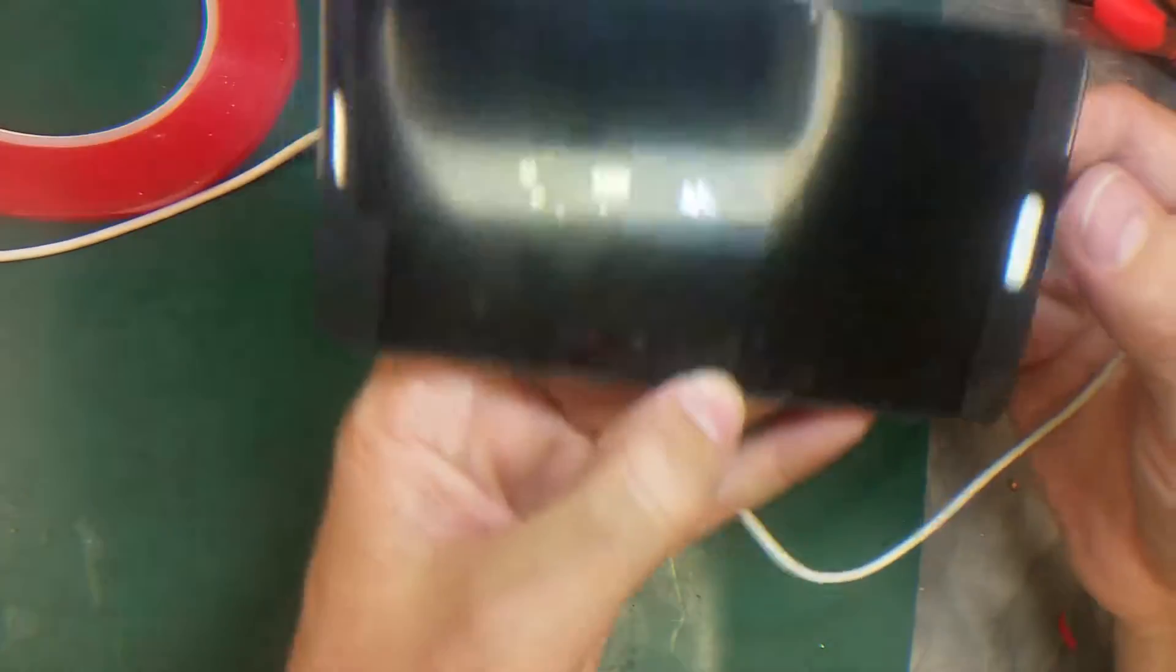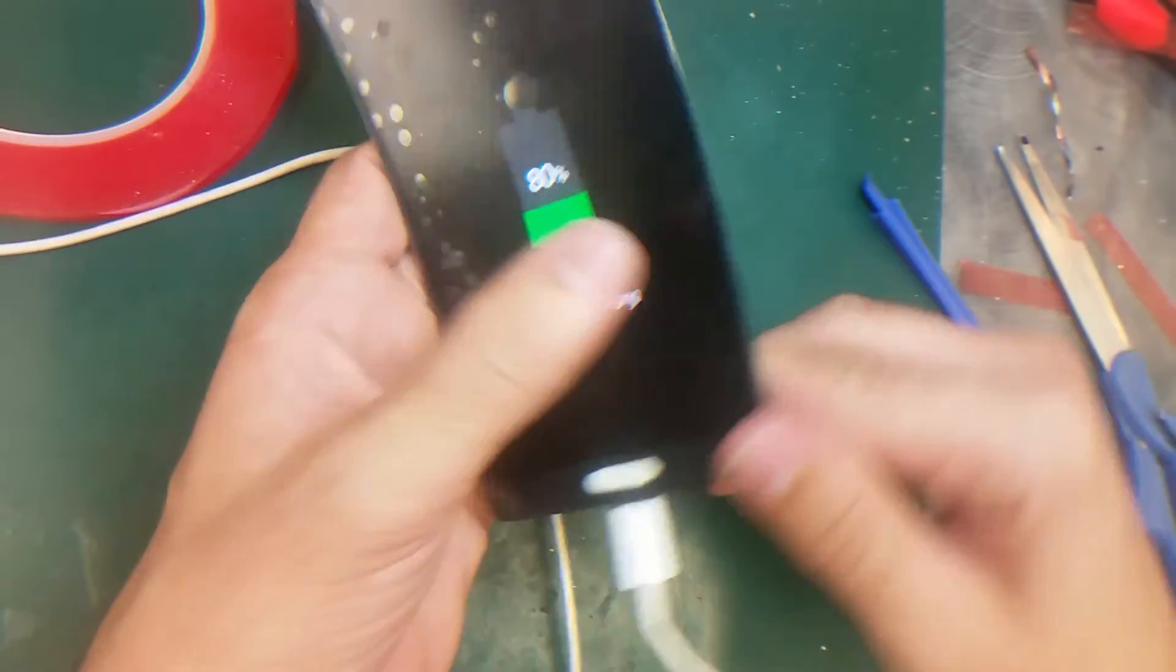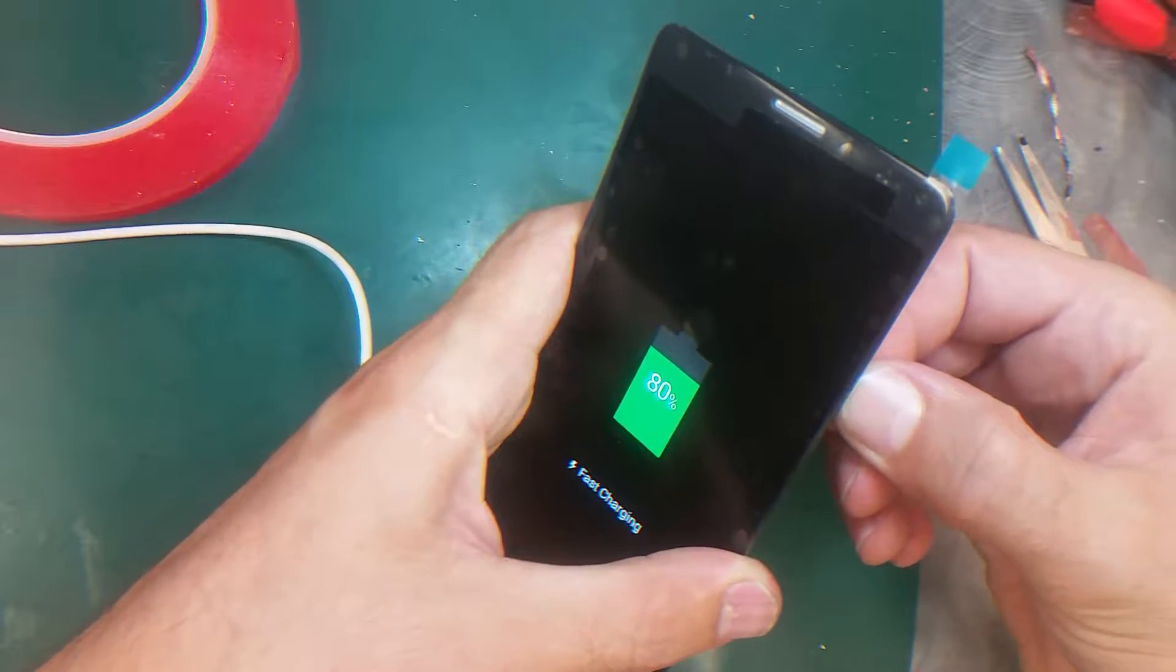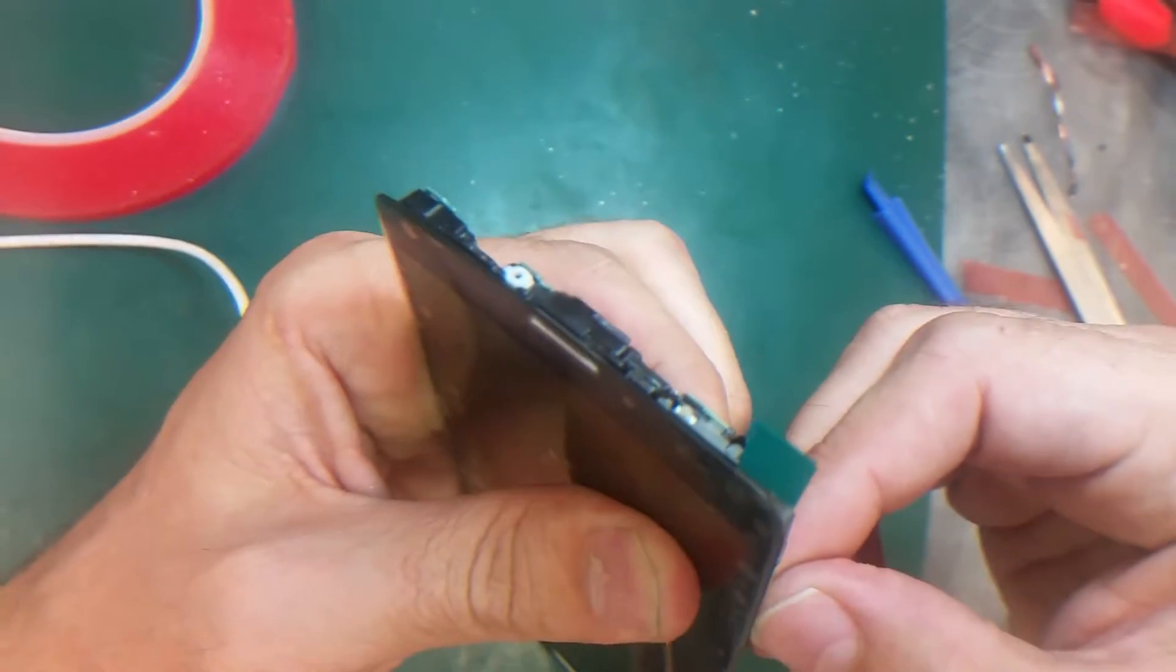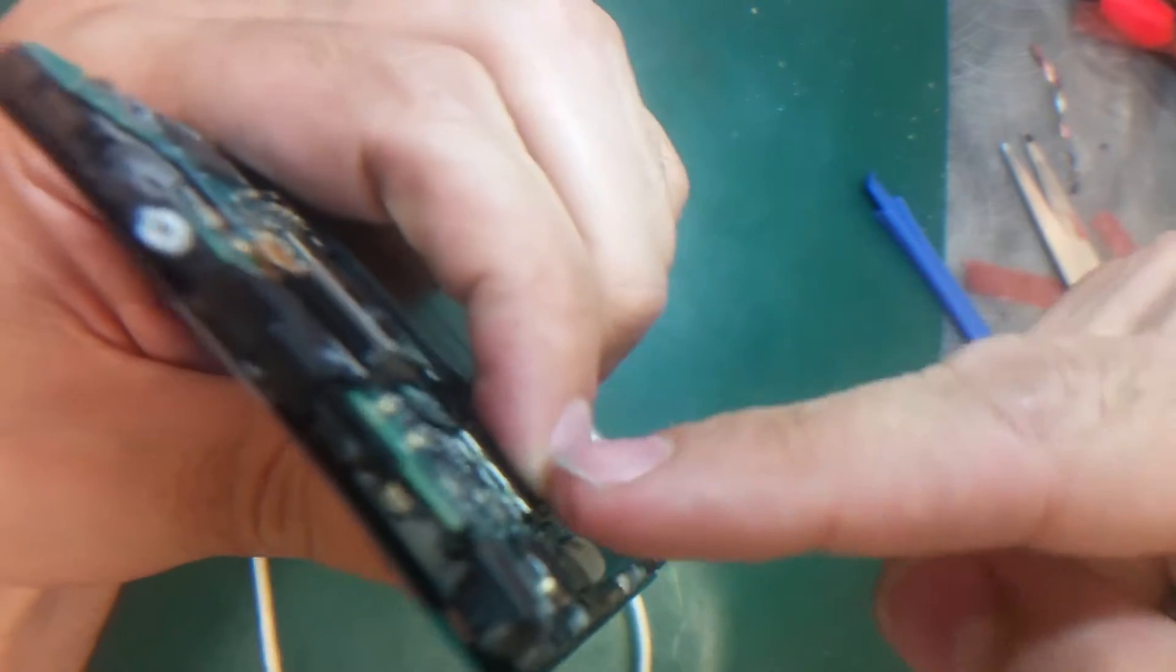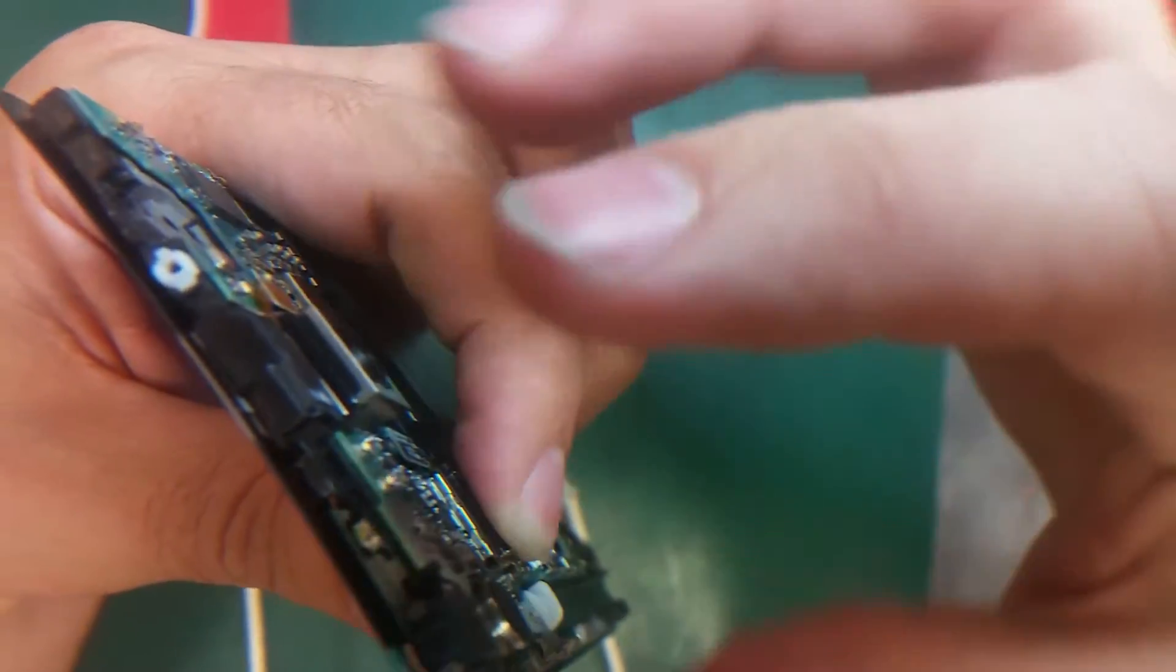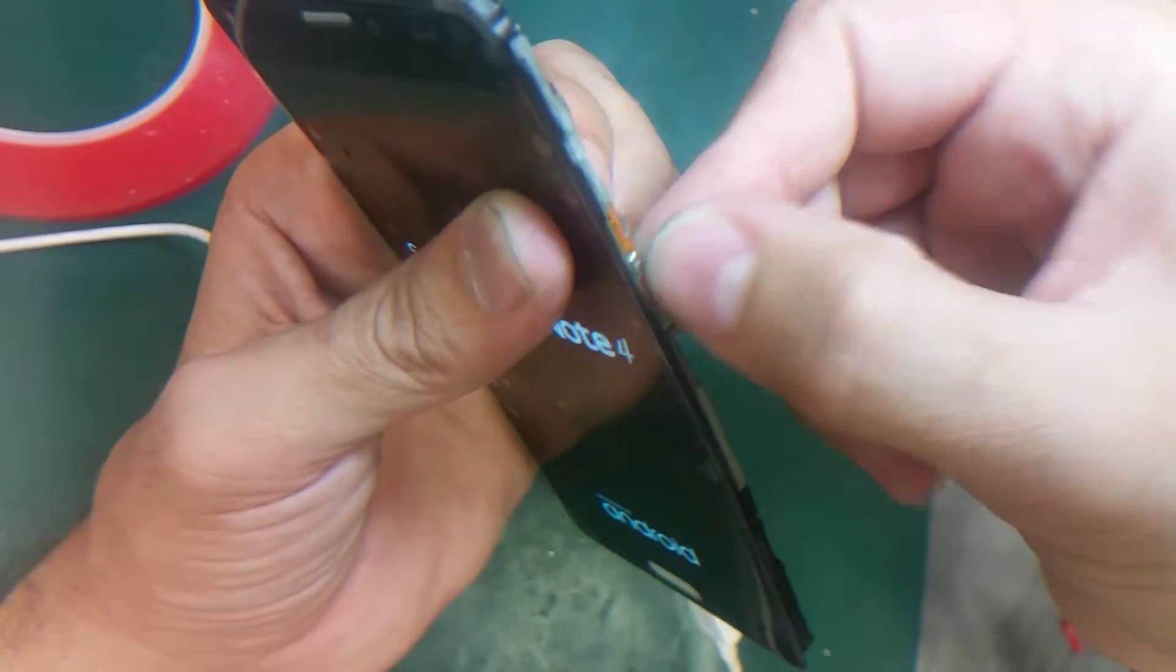Now I'm going to turn the phone on and test if the digitizer is responding. Make sure you push here on the motherboard because the power button connection is underneath the motherboard. Since the phone is not screwed back yet, you need to push it to make the connection, then push the power button which is right here.